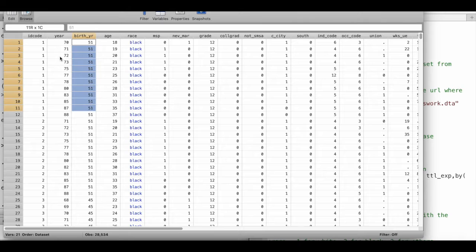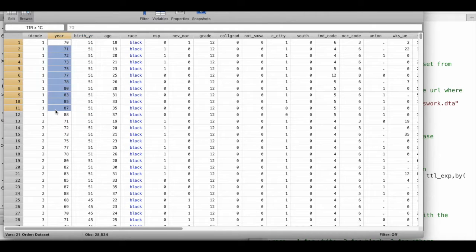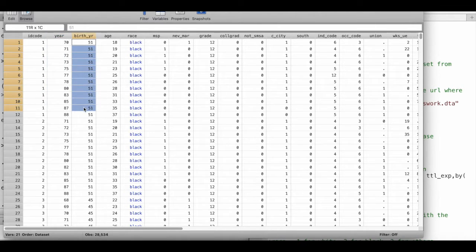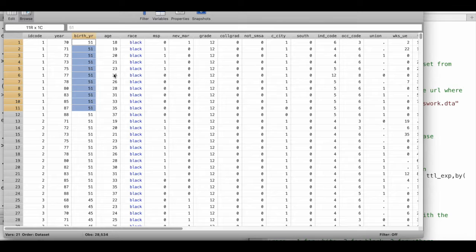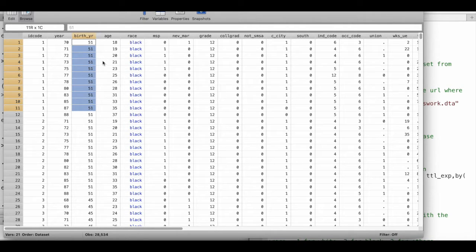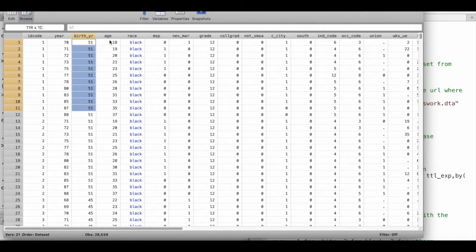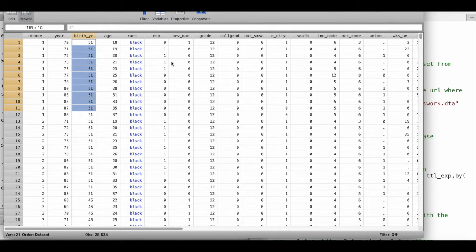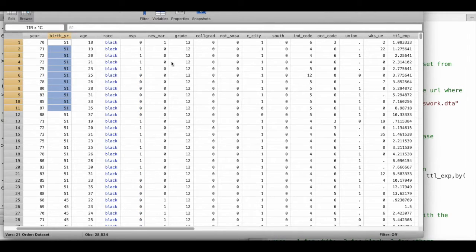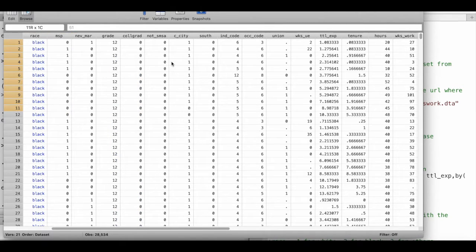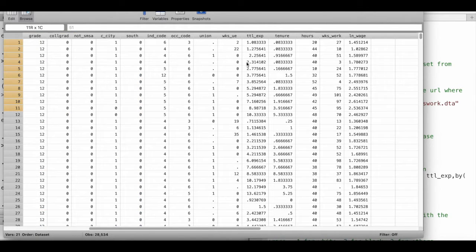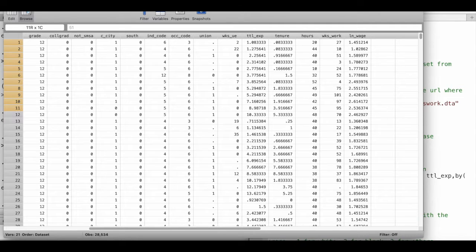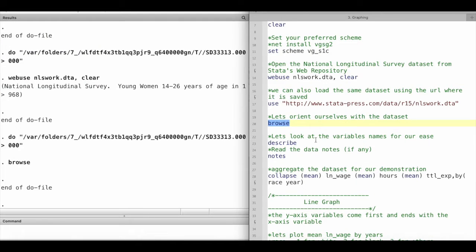These are years of interview and these are years of birth for the respondents. Then we have some other characteristics like age and race and their responses to a number of other questions.